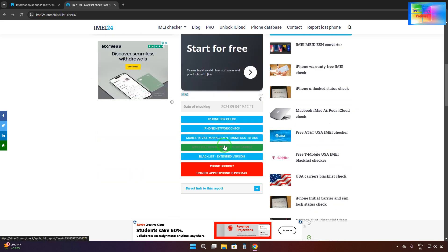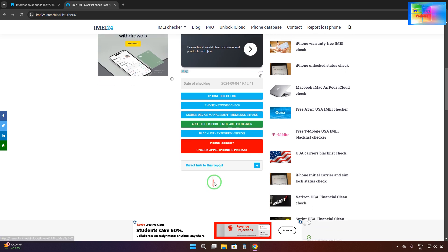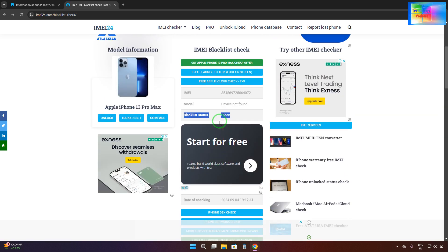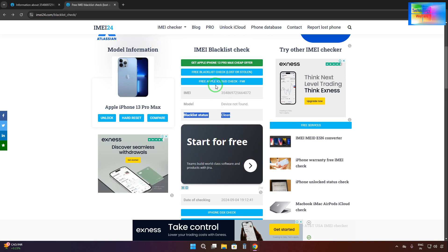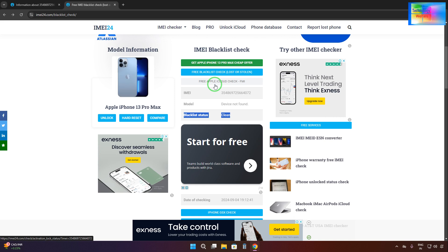Furthermore, you can also see Find My iDevice blacklist, carrier blacklist, and extended version features available on this website. But that's all for this video tutorial. If you have any queries, please leave them in the comment box below and I will be happy to reply. Thank you for visiting Technology Welfare — have a great time, bye bye.